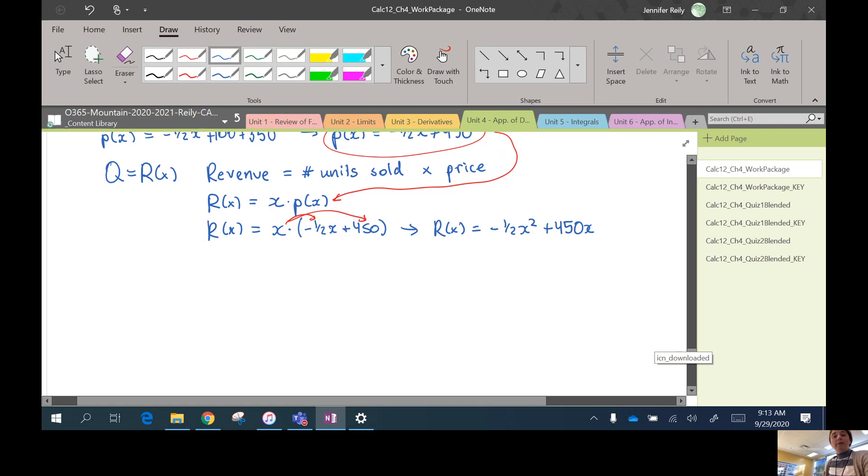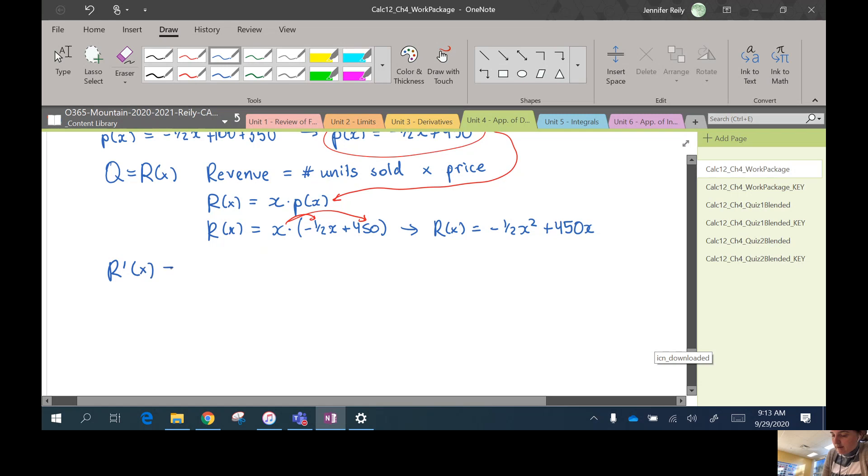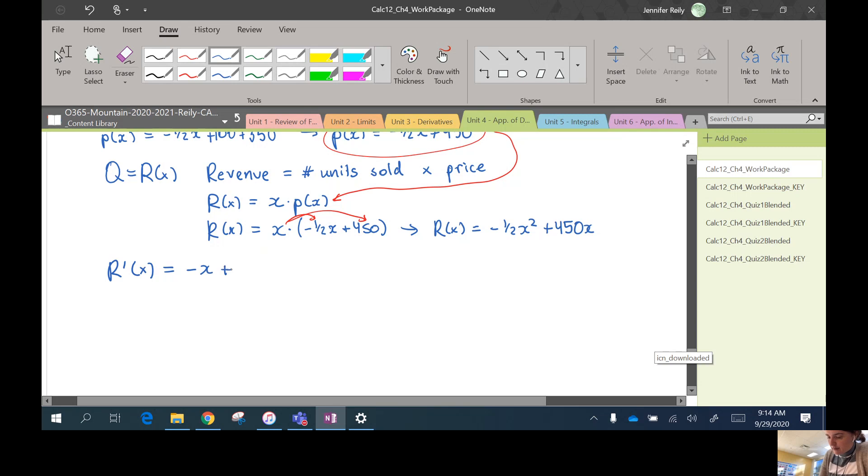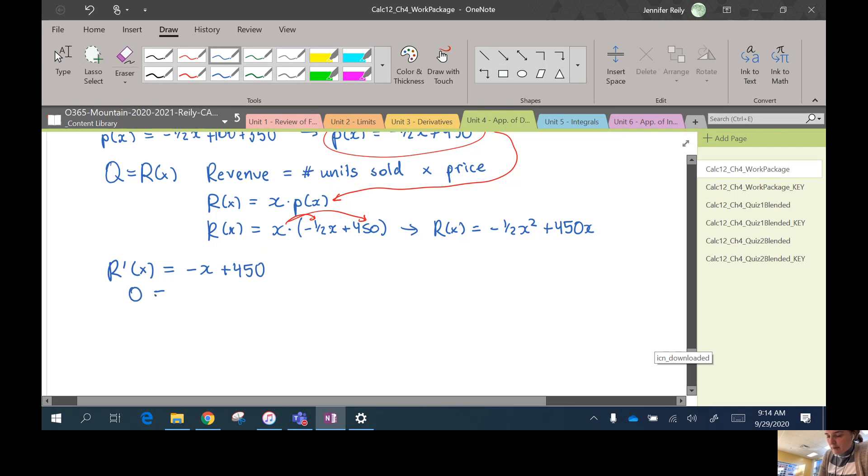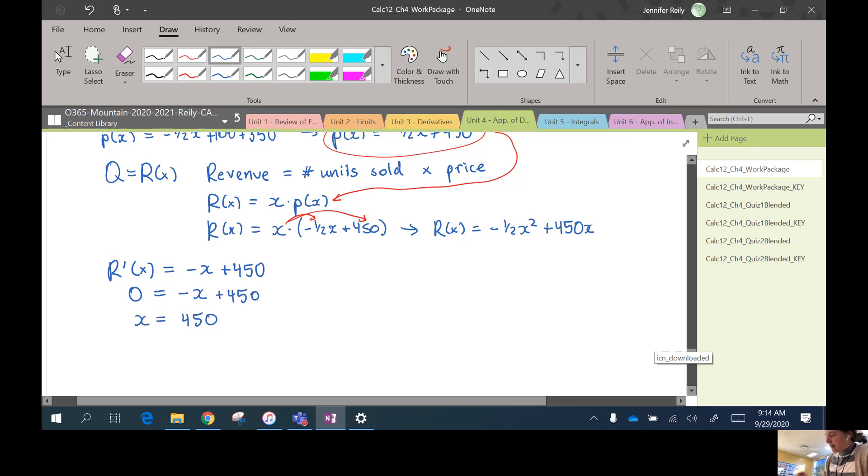So now I want to find my critical numbers. We don't have any endpoints, so I'm just looking for the derivative. The 2 comes down, cancels with the half, so I'll get negative x plus 450. Oh great, this is super easy to solve. So this is defined everywhere, so the only critical number is going to happen where that revenue function derivative is 0. Basically, just move that x to the other side, and you've got your answer. Okay, so x should be 450.